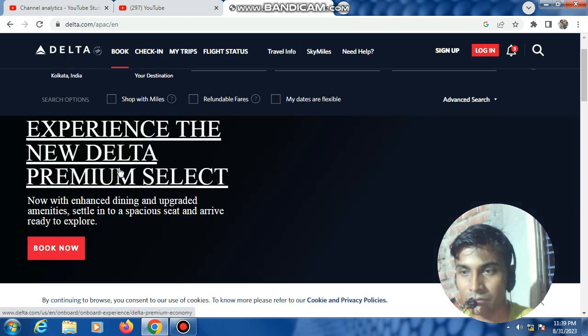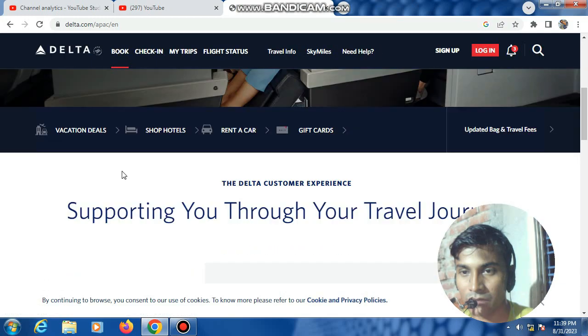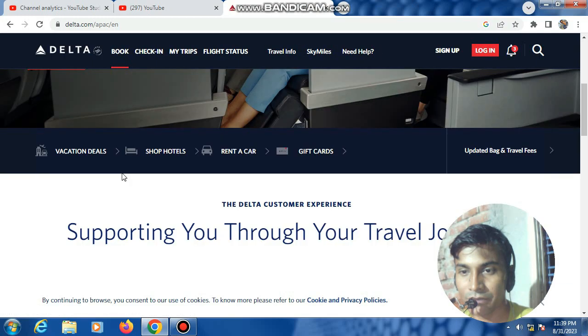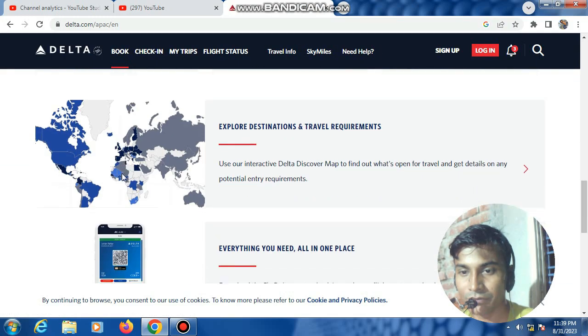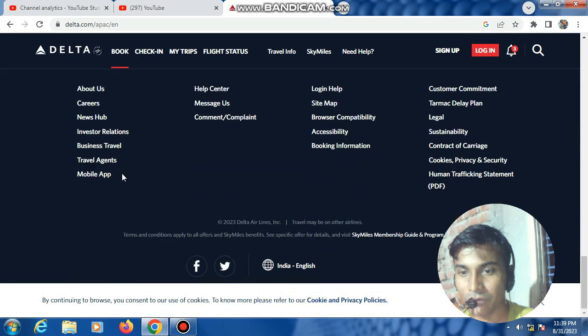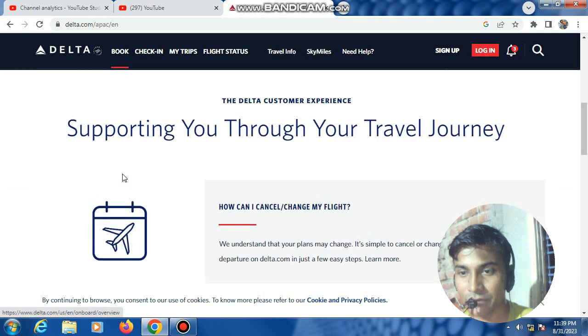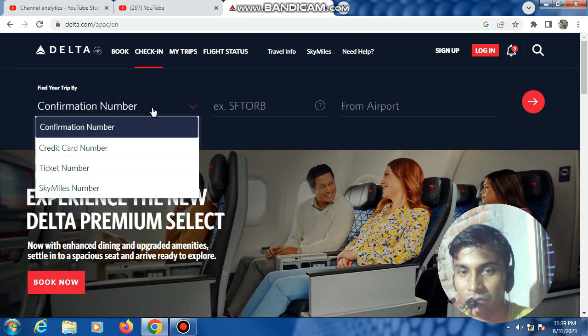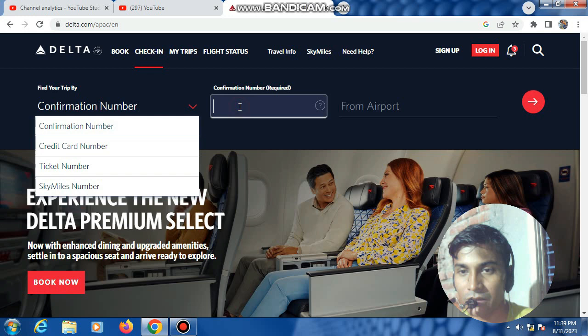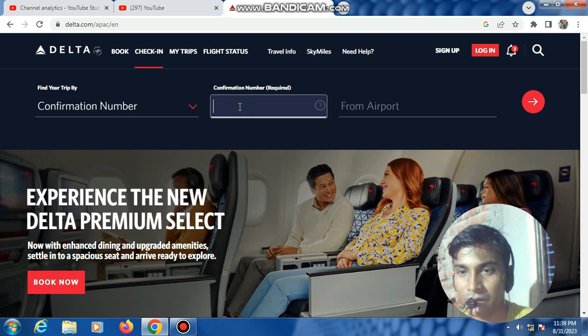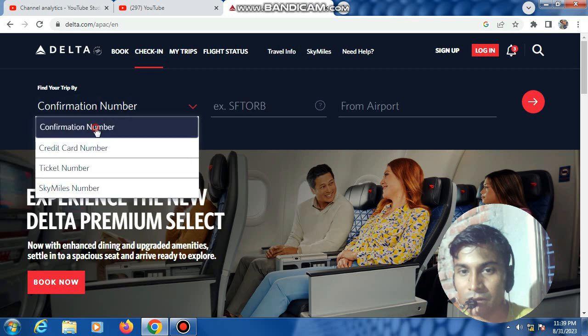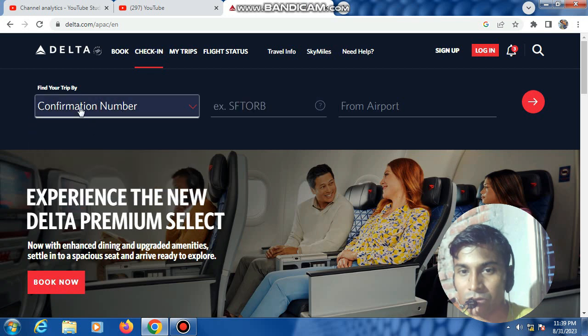Okay, this is the Delta website, very good website. At first, click check-in now. First, select the confirmation number.